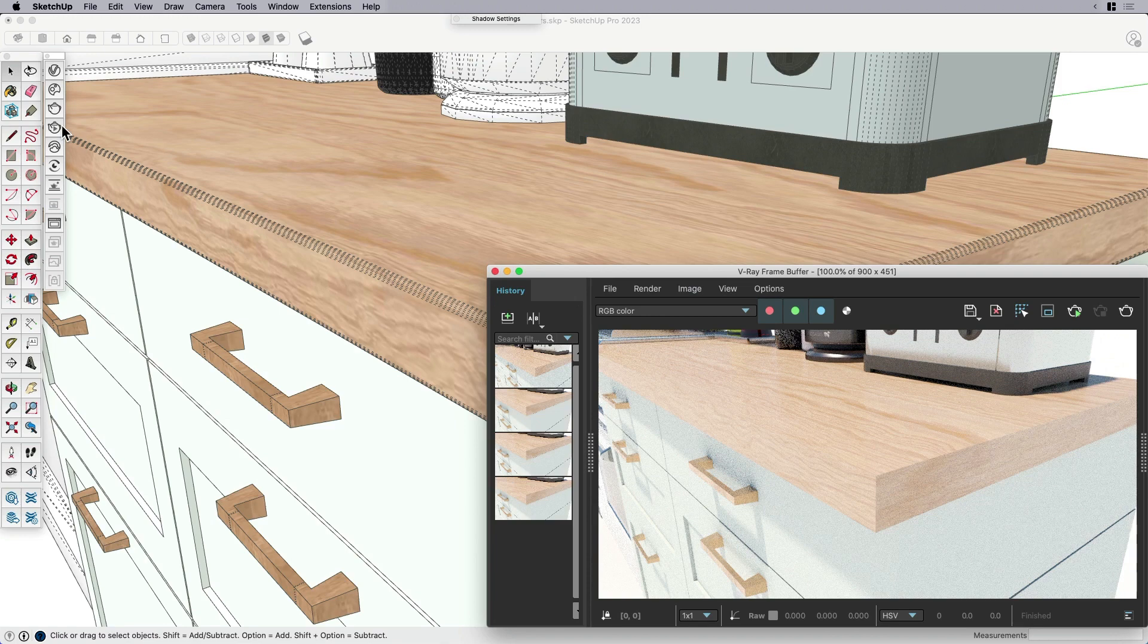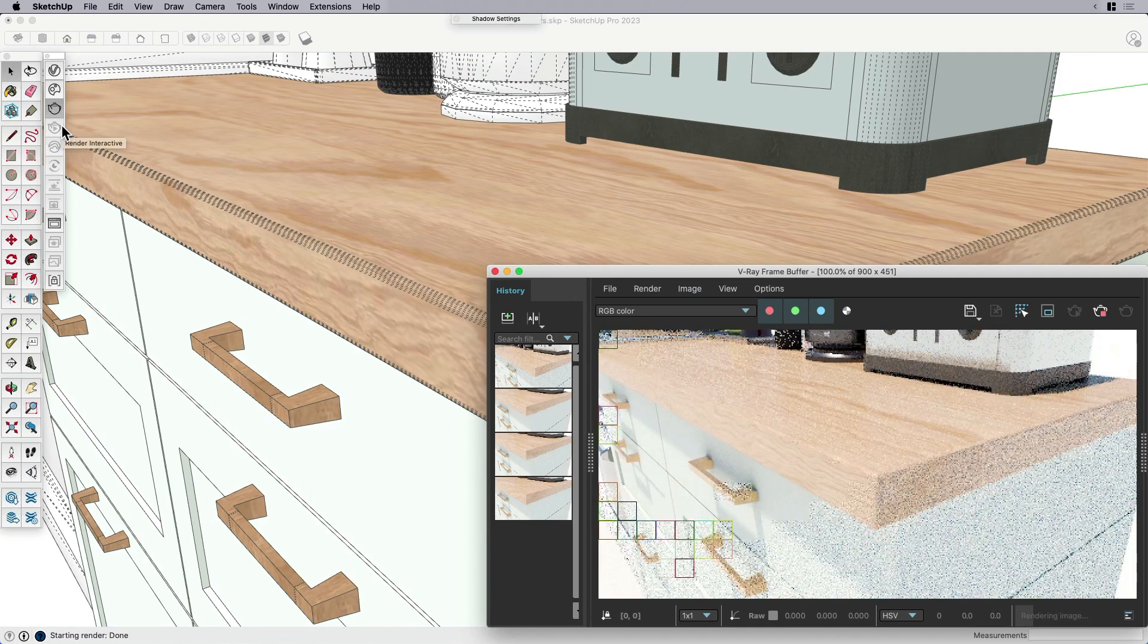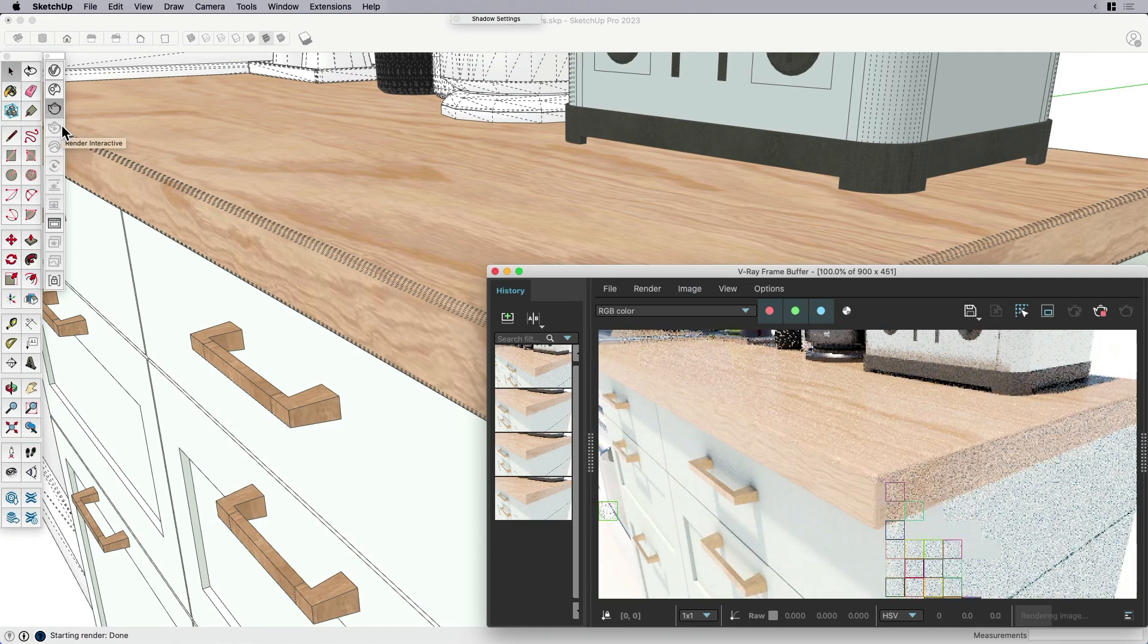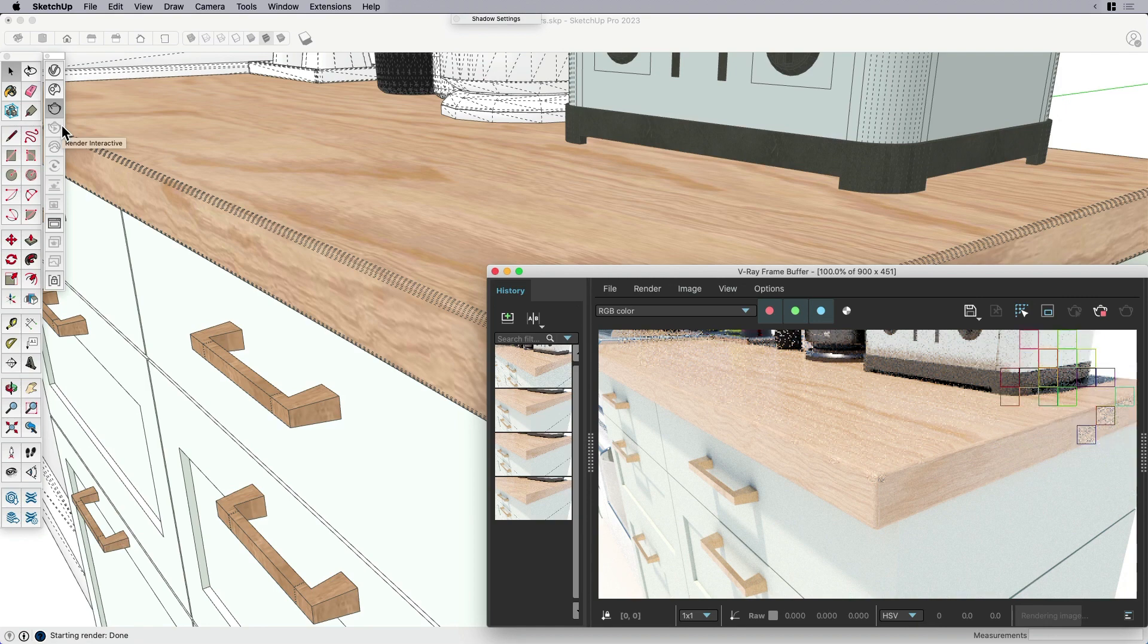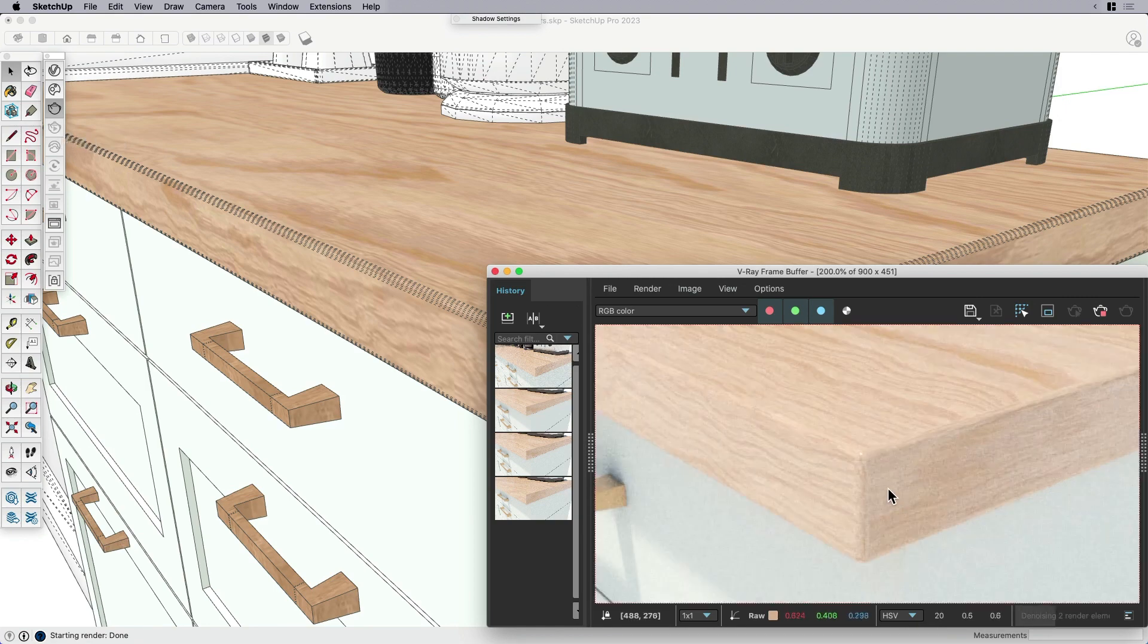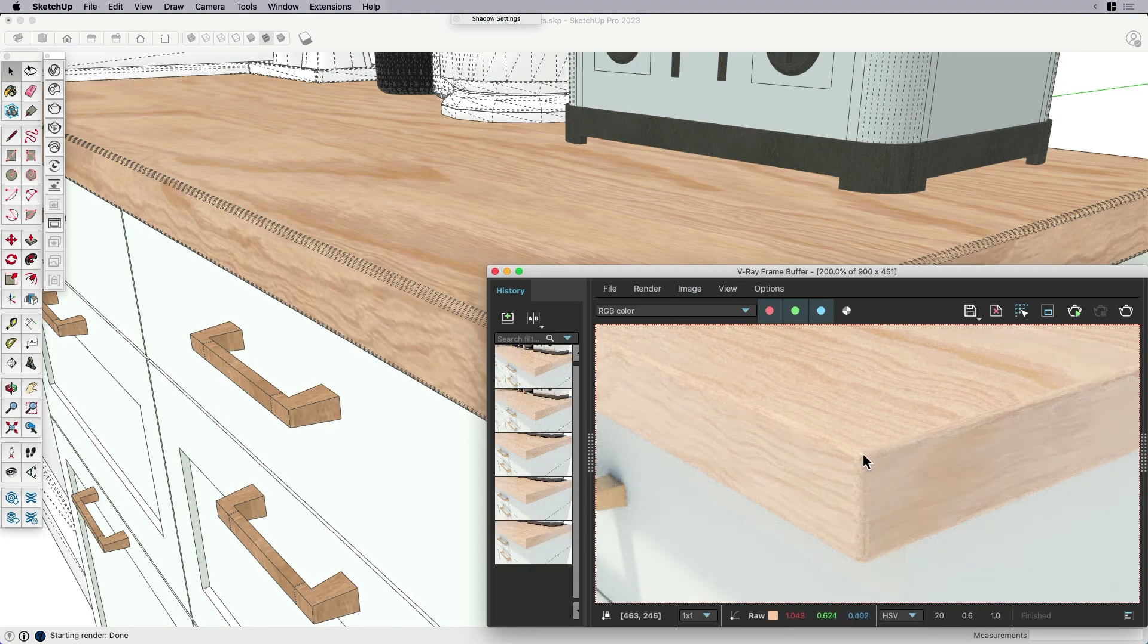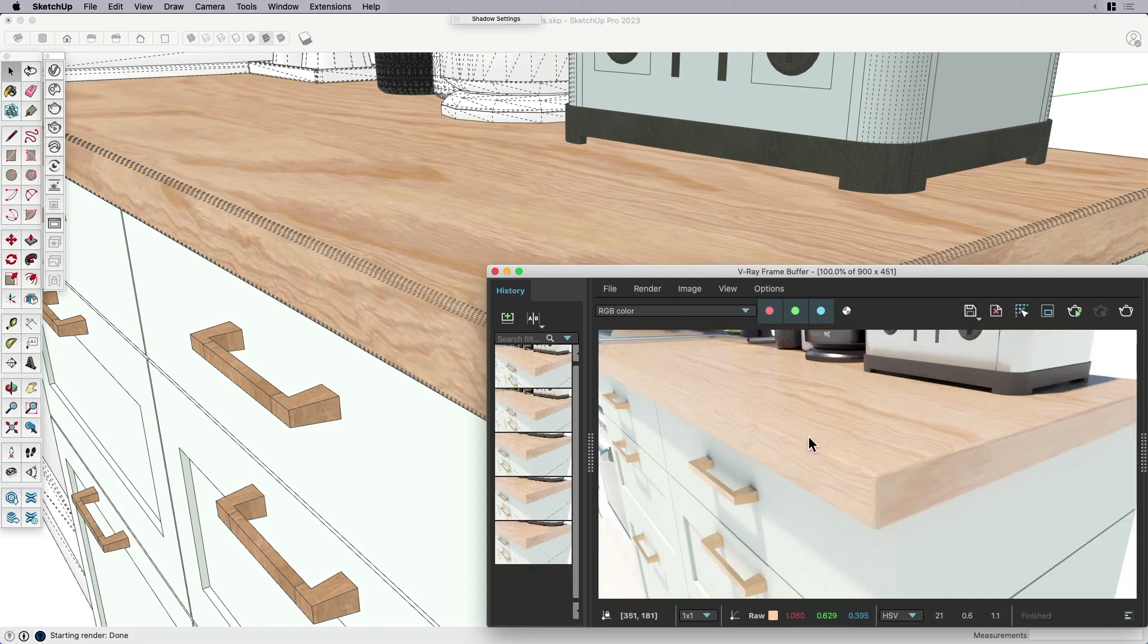Let's go ahead and see what that does. I'm going to kick off a render. We're going to wait as V-Ray does its thing. Shouldn't take too long. And there we go. So what we have here is we've got this really nice round corner. You can see it's already starting to pick up some highlights.